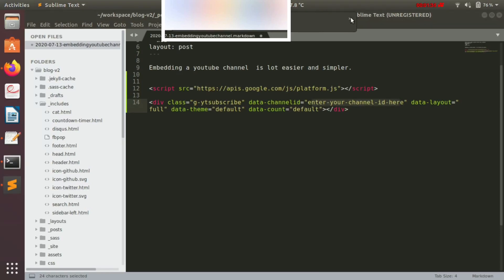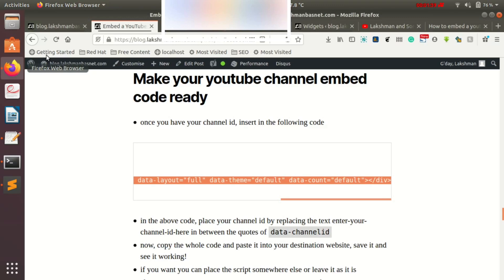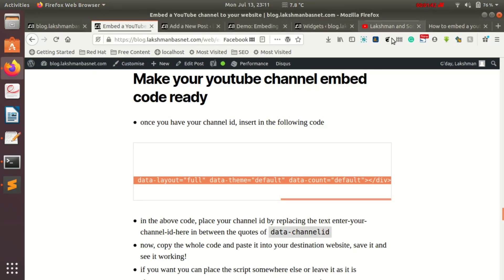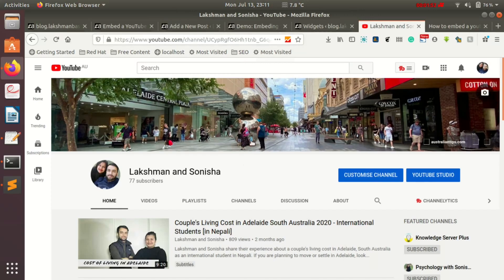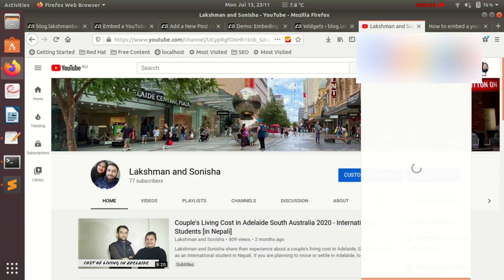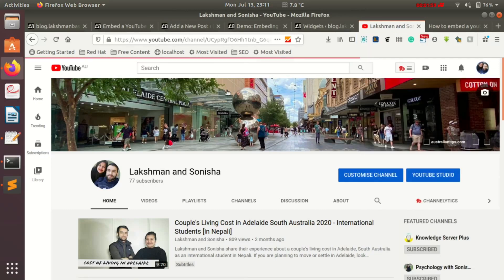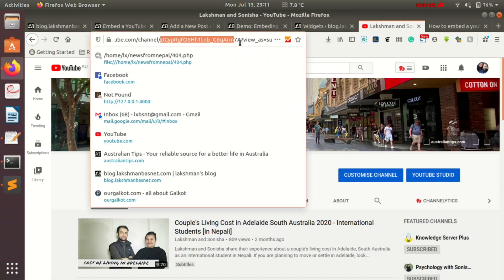All we need is our channel ID. To get the channel ID — if you already know how, you can skip this part — go to YouTube, go to your channel page, and you can find your channel ID in the address bar of your browser. After the forward slash following 'channel', there are some alphanumeric characters up until the question mark — that's your channel ID. I'll just copy it.